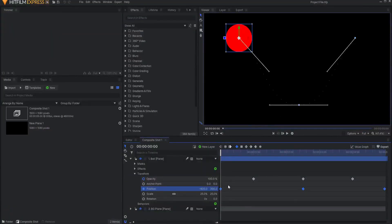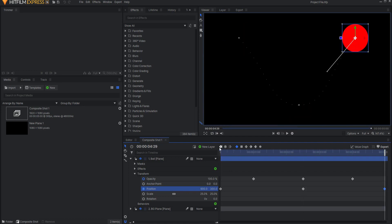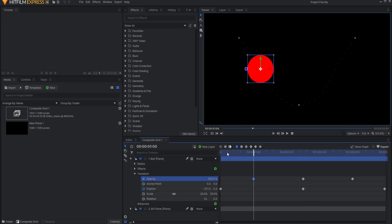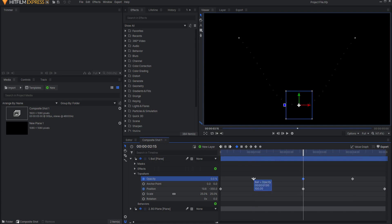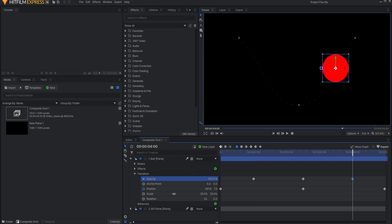Once you have created several keyframes, it can be useful to quickly move between them on the timeline. You can do this using the previous and next keyframe controls at the top of the timeline. This will jump your playhead between keyframes for the currently selected properties. The shortcuts for those actions are ALT plus comma to jump to the previous keyframe, and ALT plus the period key to jump to the next keyframe. You can also double click on a keyframe to jump the playhead to exactly that position on the timeline.